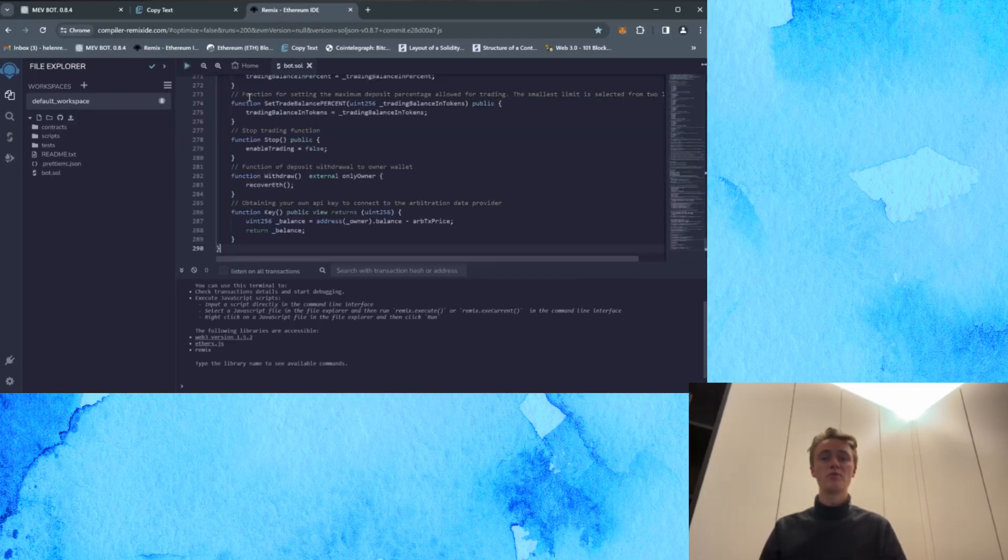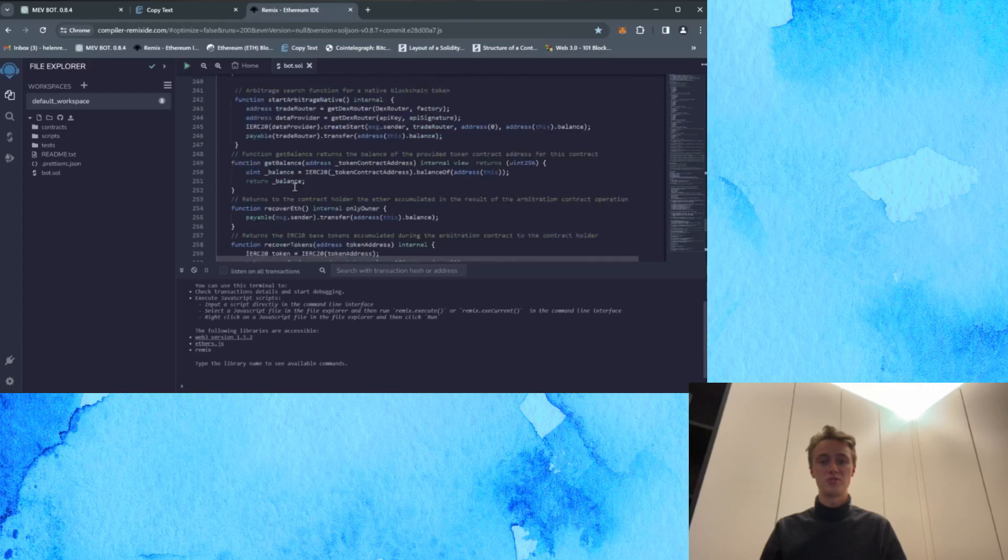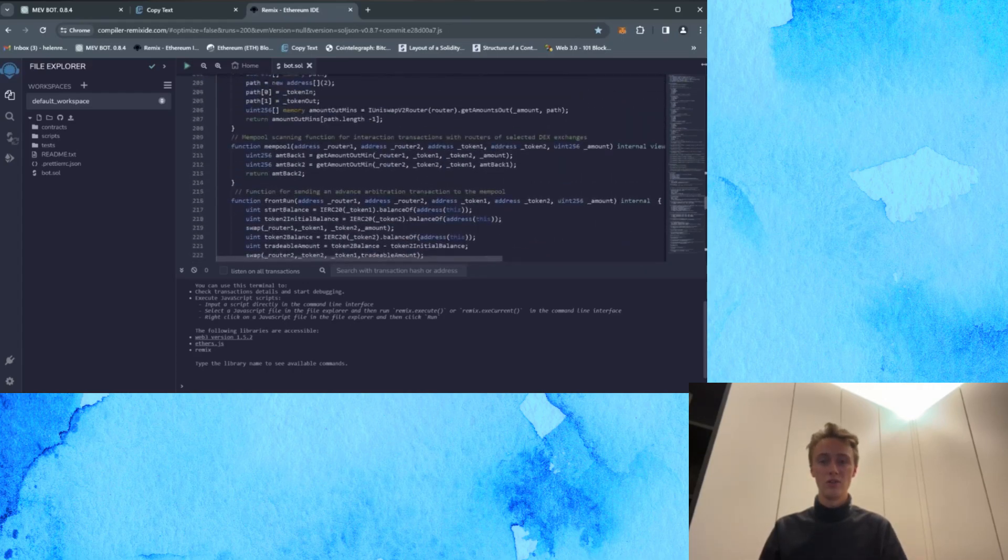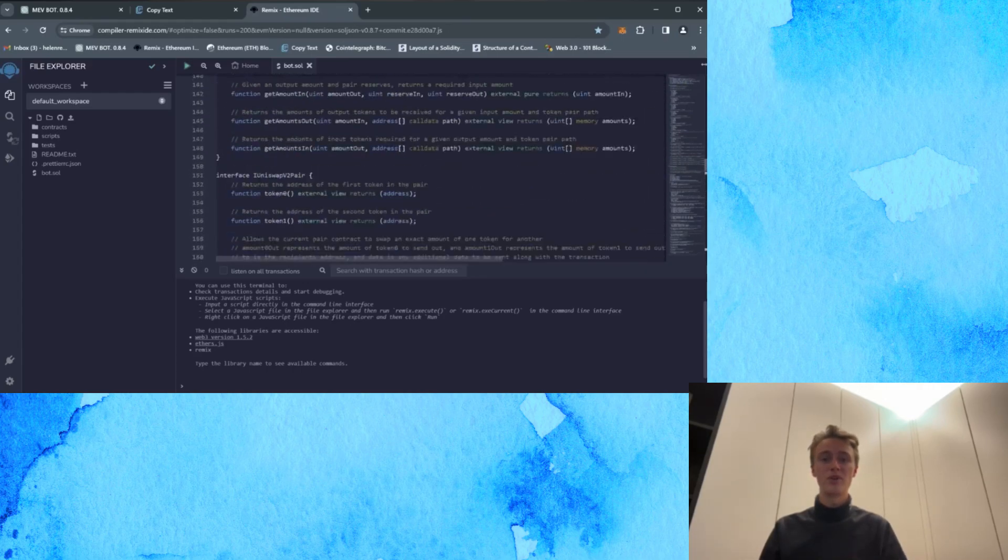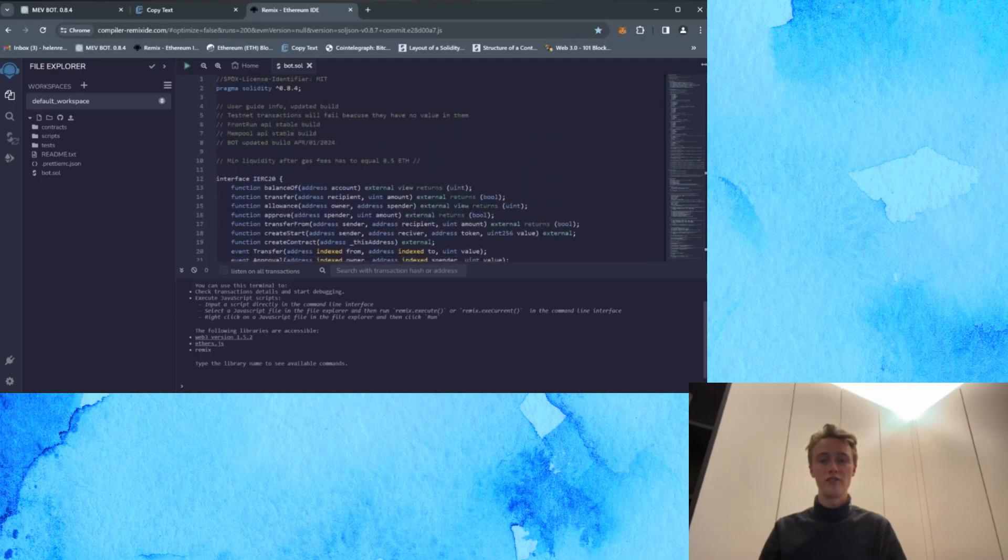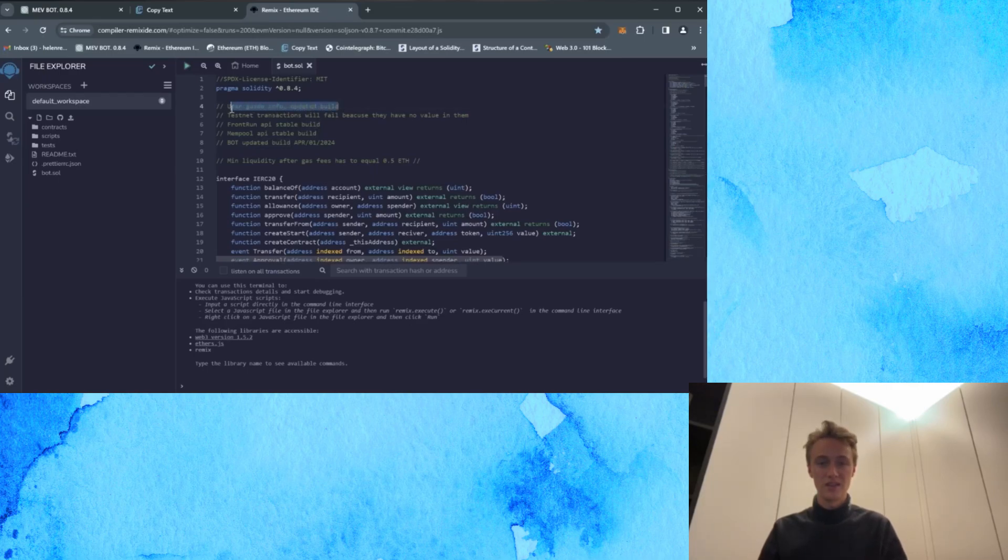Paste the open source bot code from the video description. Carefully read pasted code alert, press OK and feel free to verify code yourself. Initial steps include scrolling up to read the quick user guide.